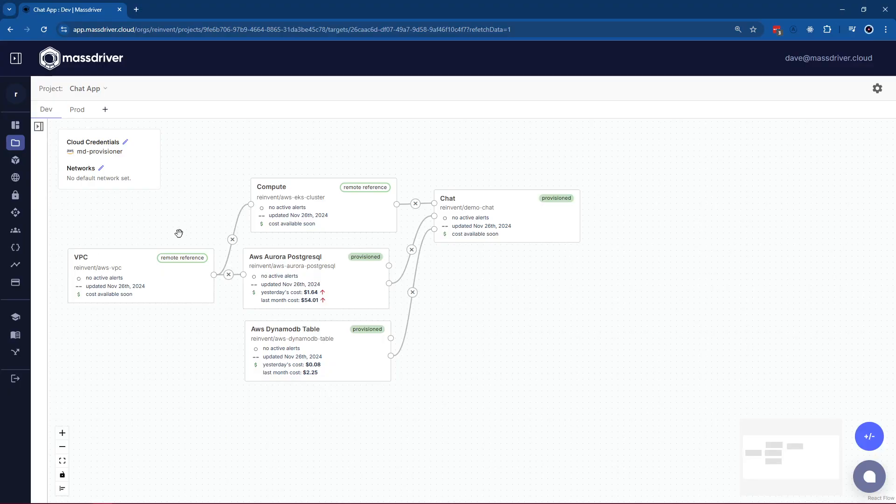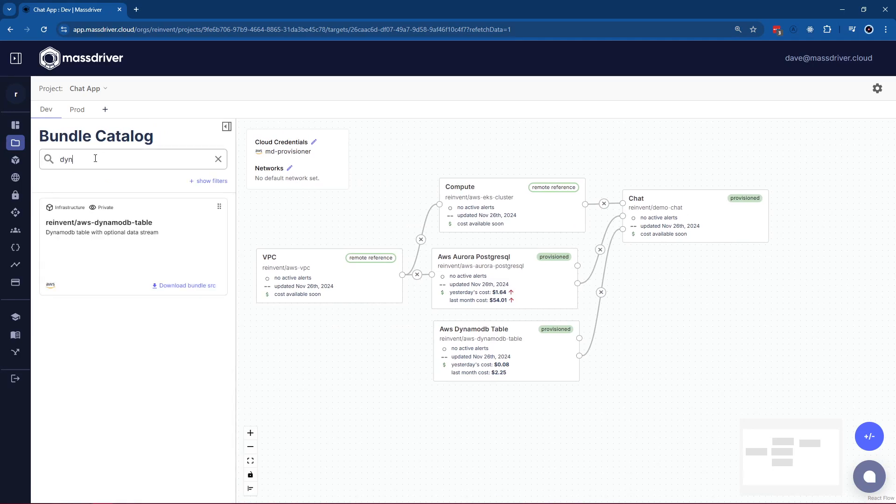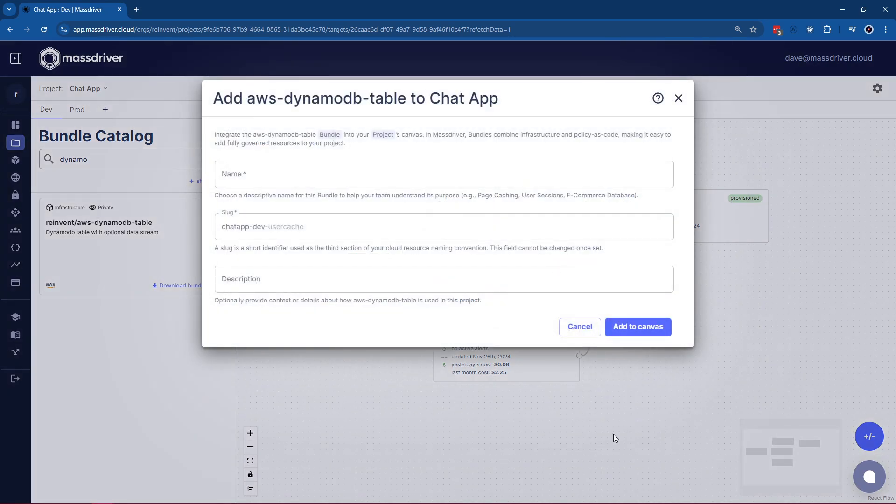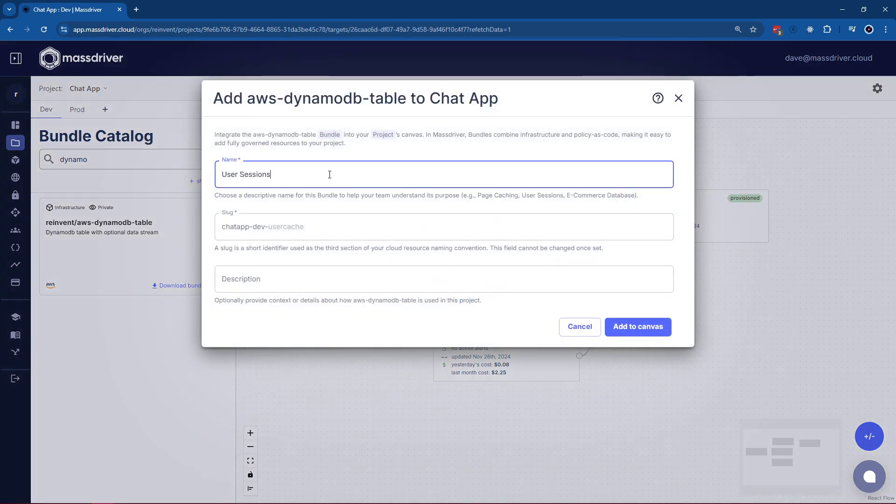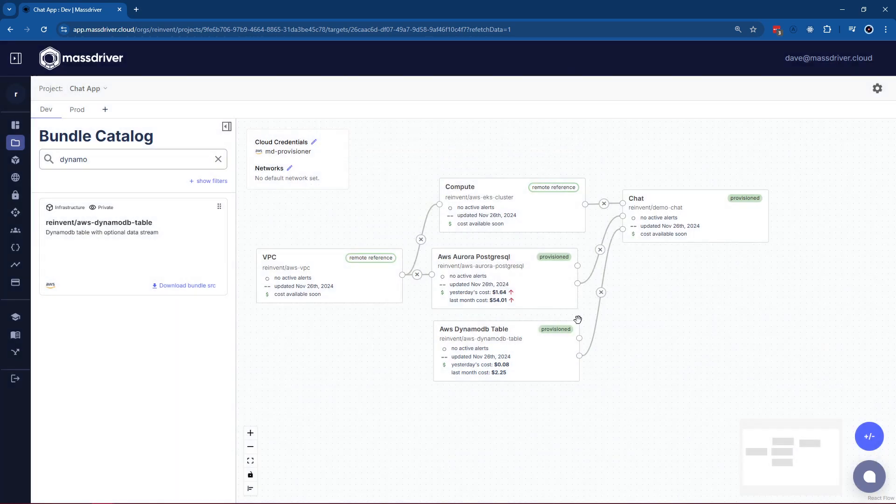Here is the MassDriver canvas. When it comes time for a developer to use that DynamoDB module, they'll type DynamoDB into the catalog, grab a Dynamo and drag it on. They can give it a useful name like user sessions. For this demo, we're going to look at a module that has already been deployed.